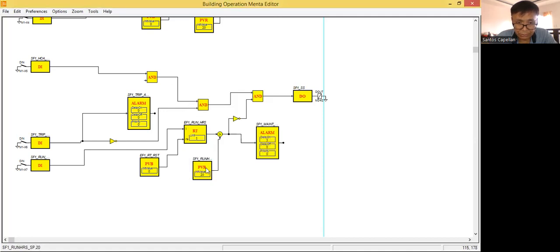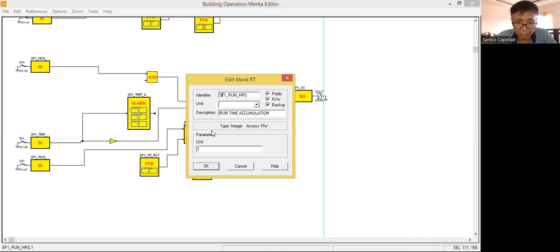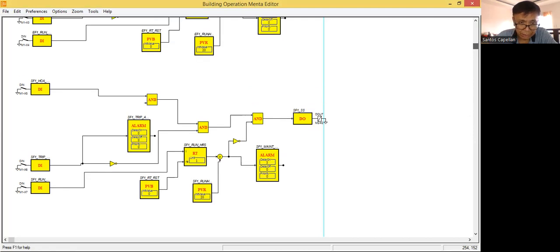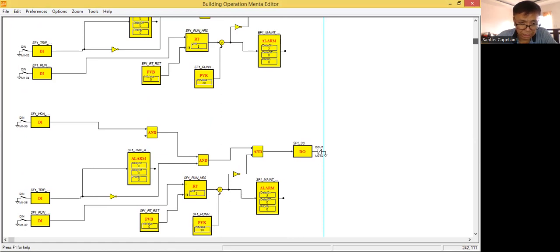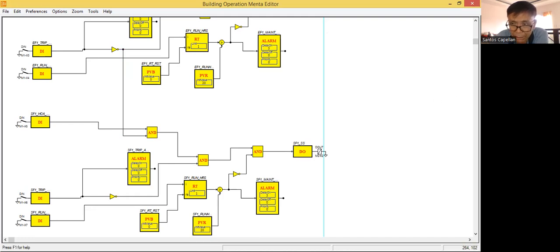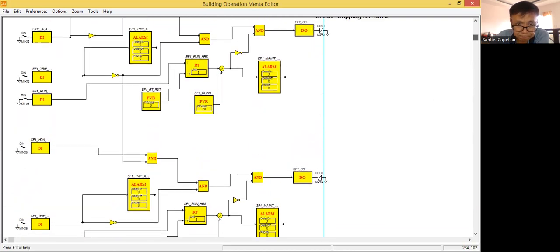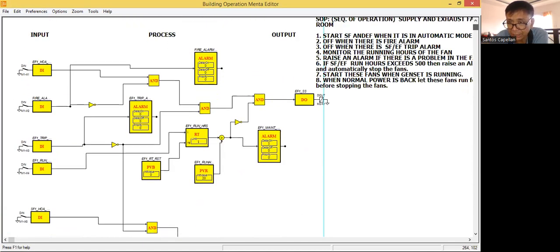This one will be our SF. Then this one will be SF. Now, is everything changed? It's almost changed. But I have here an unconnected input — it will run if there is no fire also. So I will create a node here because I'm going to use the same fire alarm signal.